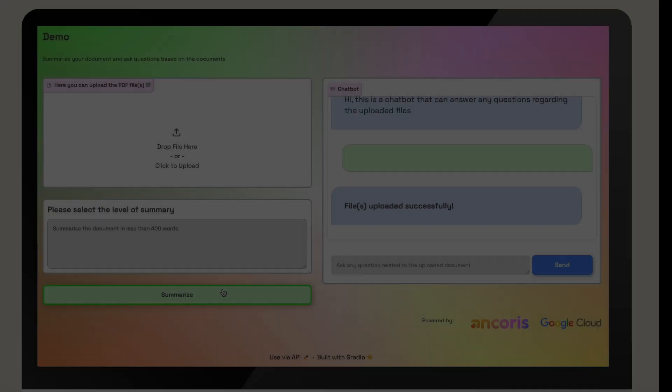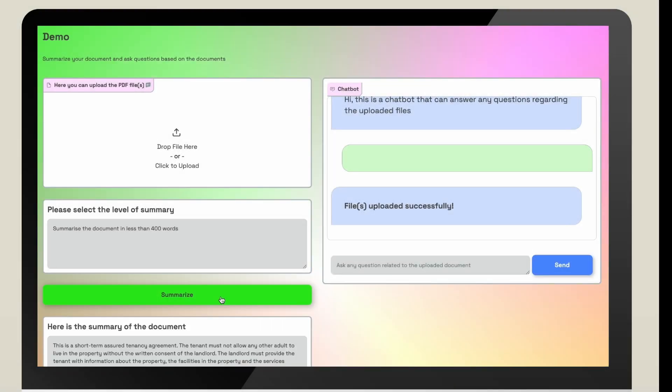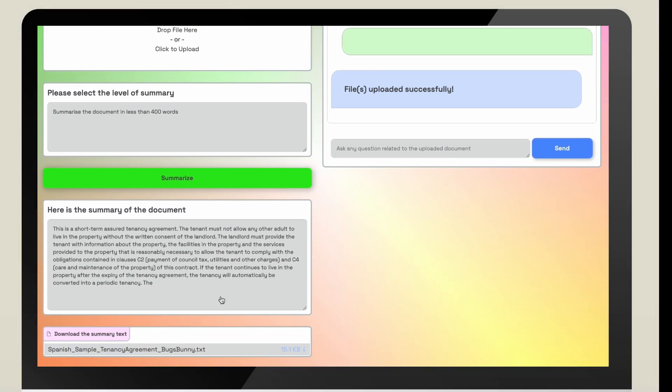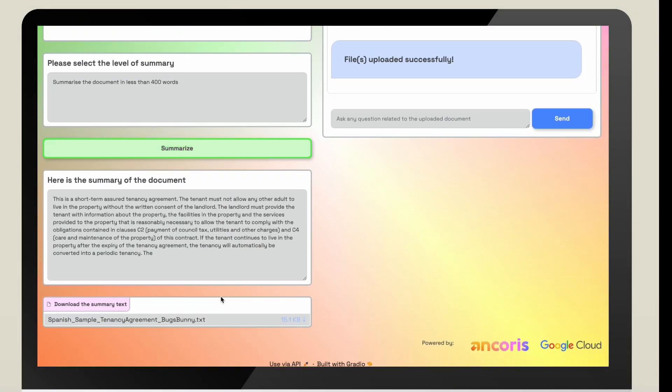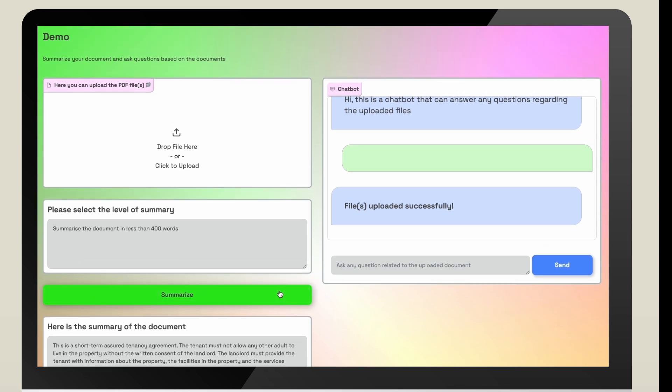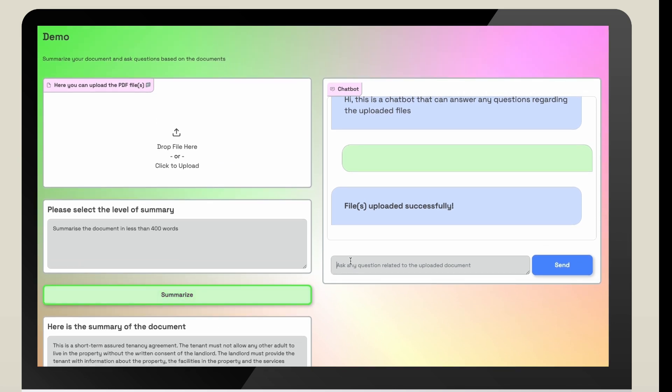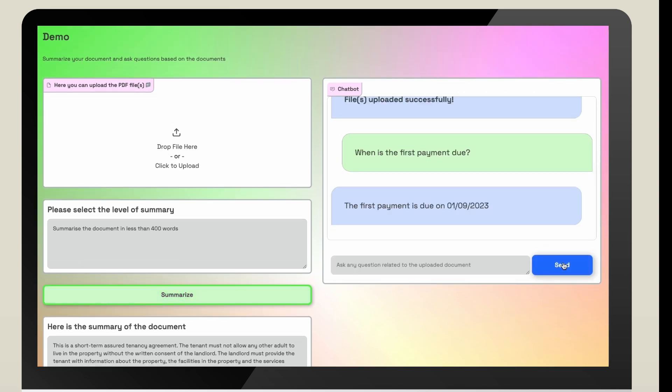Through the interface, the estate agent can easily query the tenancy agreement without manually searching through the document and can customize the translated summary length by word count.